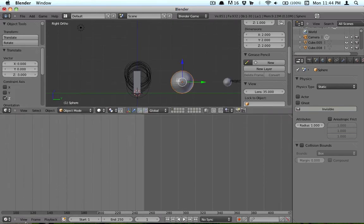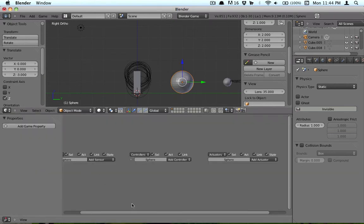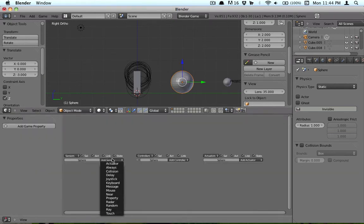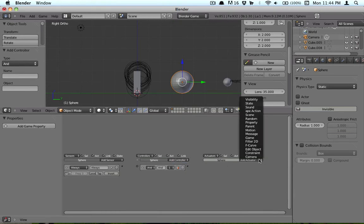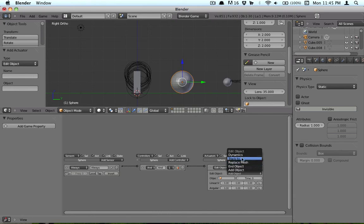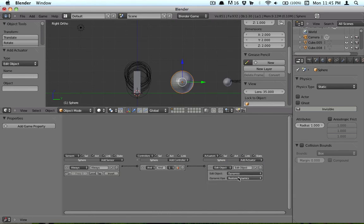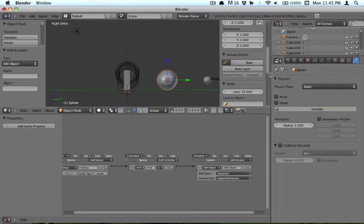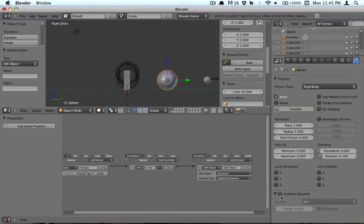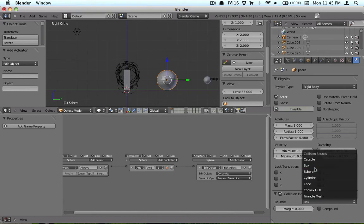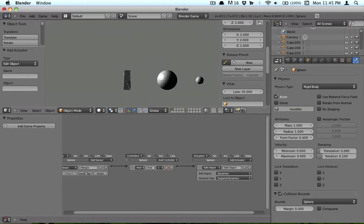What we're going to do, I'm just going to set it there for example purposes. We're going to go to our logic editor and add sensor, always, put and, then put edit object here. And we're going to link these up. And then instead of add object we're going to hit dynamics and suspend dynamics. So basically when this starts, this sphere is not going to move. And we're first going to add physics to it because we forgot to do that. We're going to just set collision bounds to sphere.